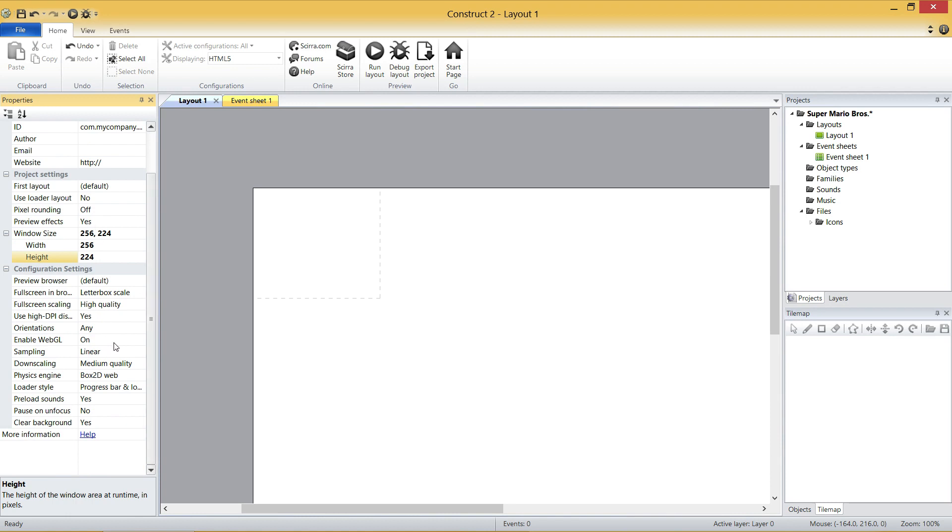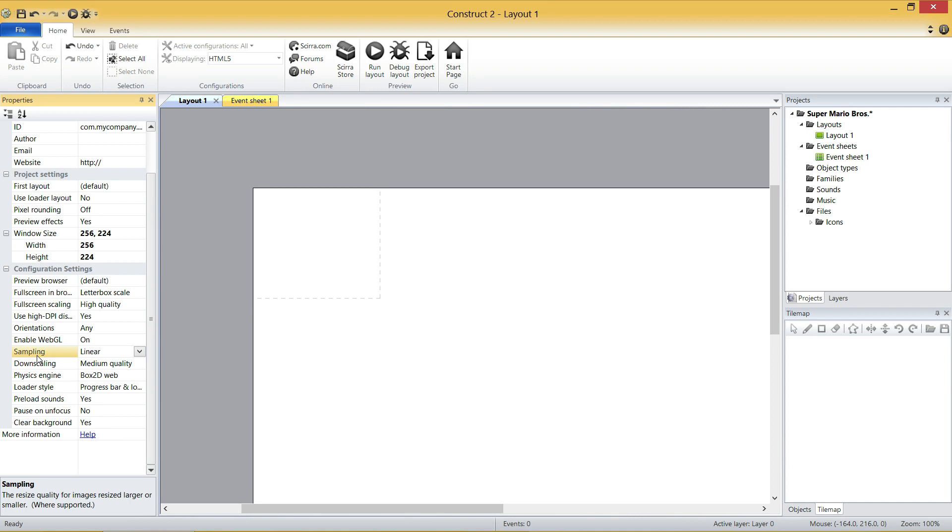Anyway, the last setting we're going to change over in the properties is this sampling one. And the reason I'm changing this is because right now it's set to a linear property, as you can see. And what that'll try and do is it'll take your graphics, and it's going to try and smooth them out.